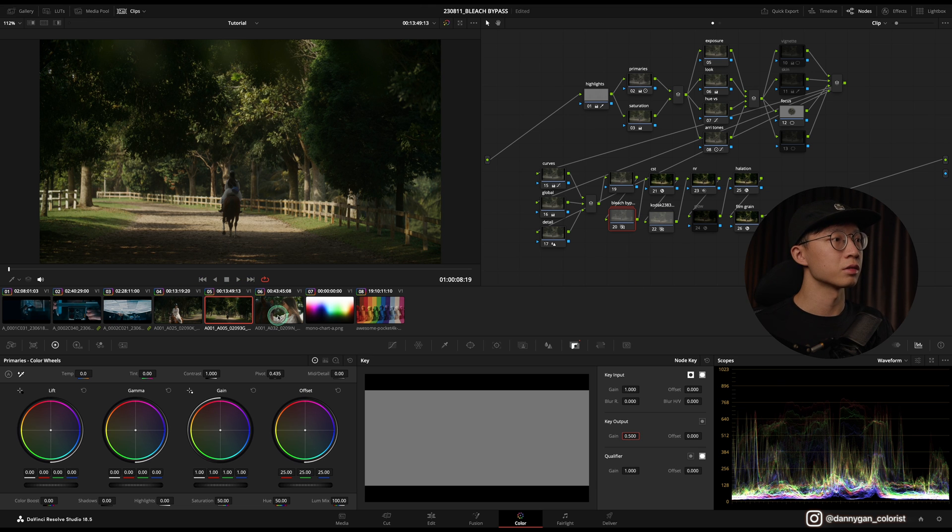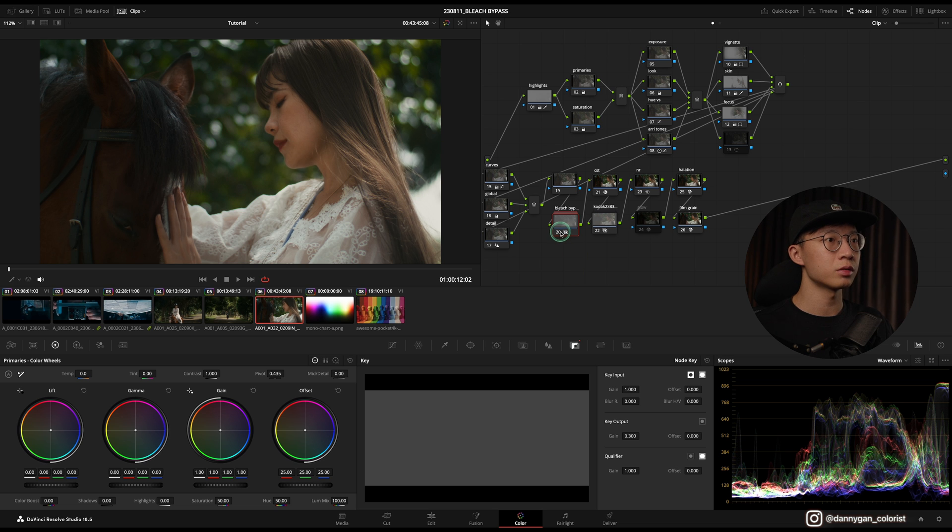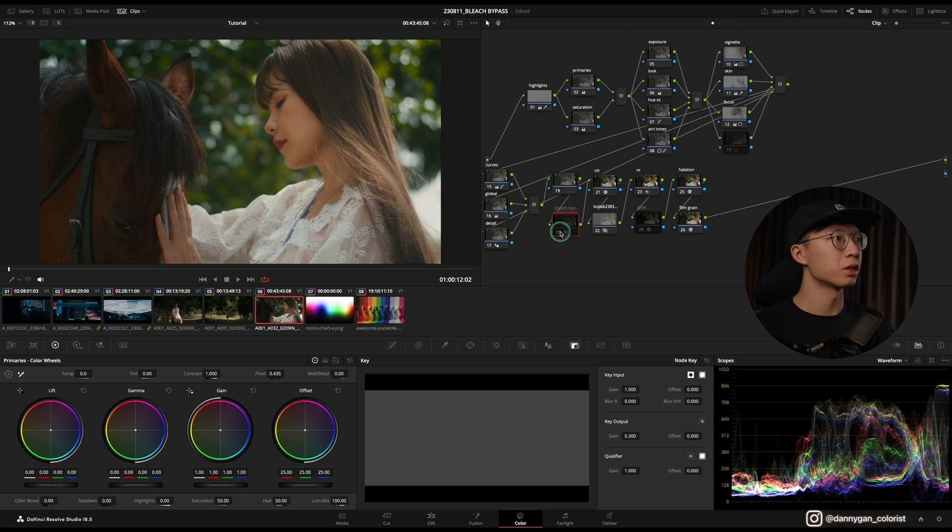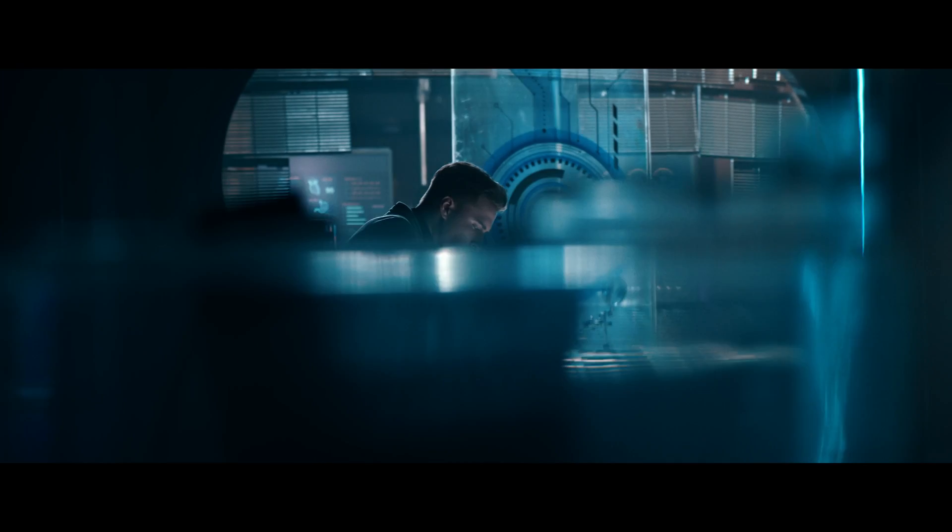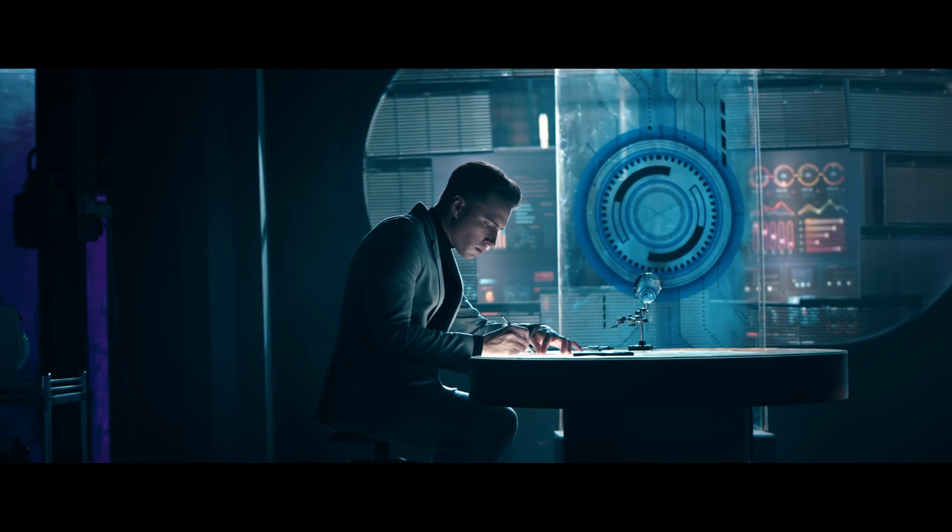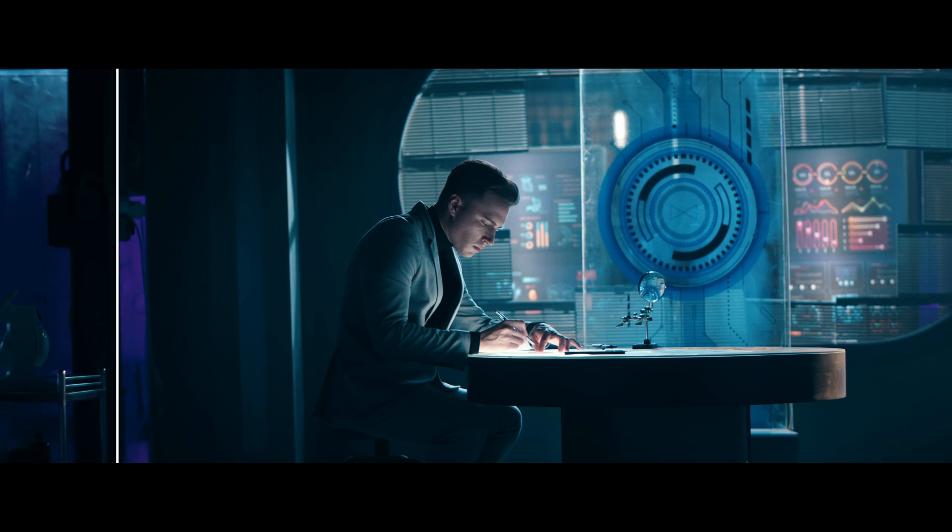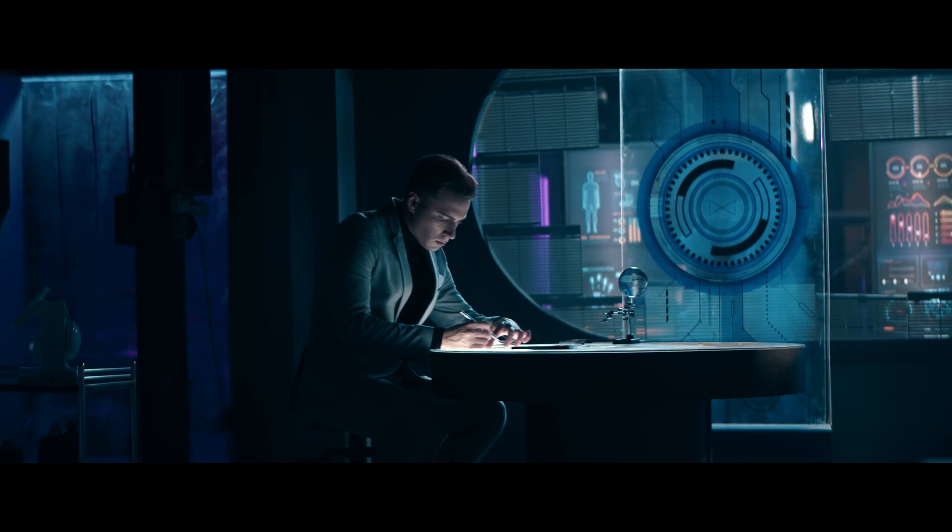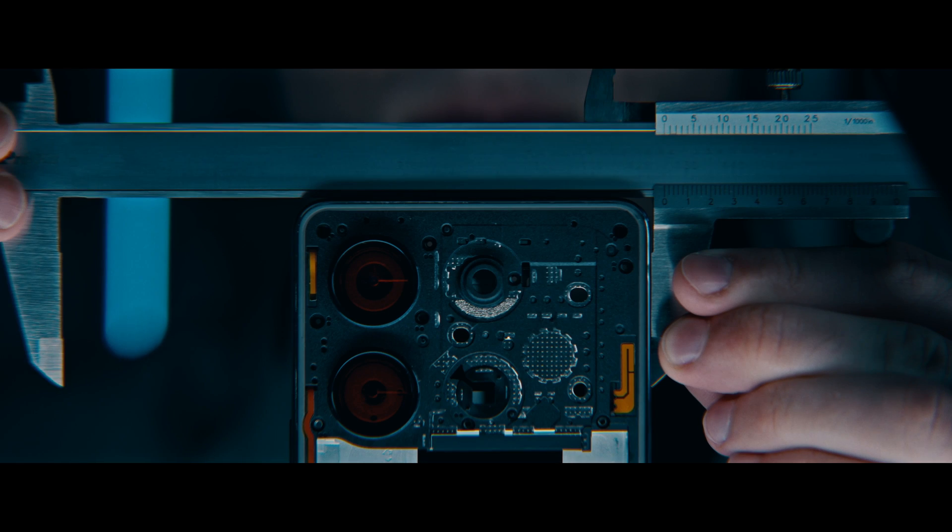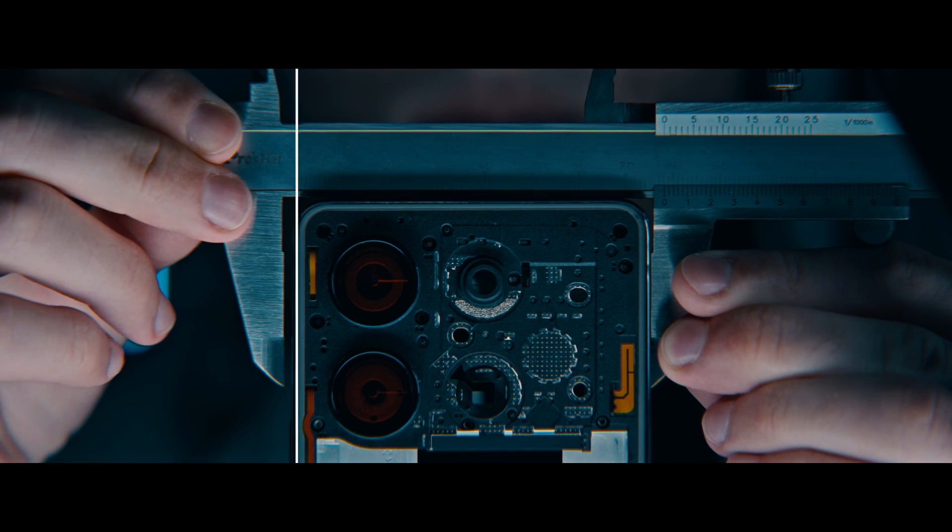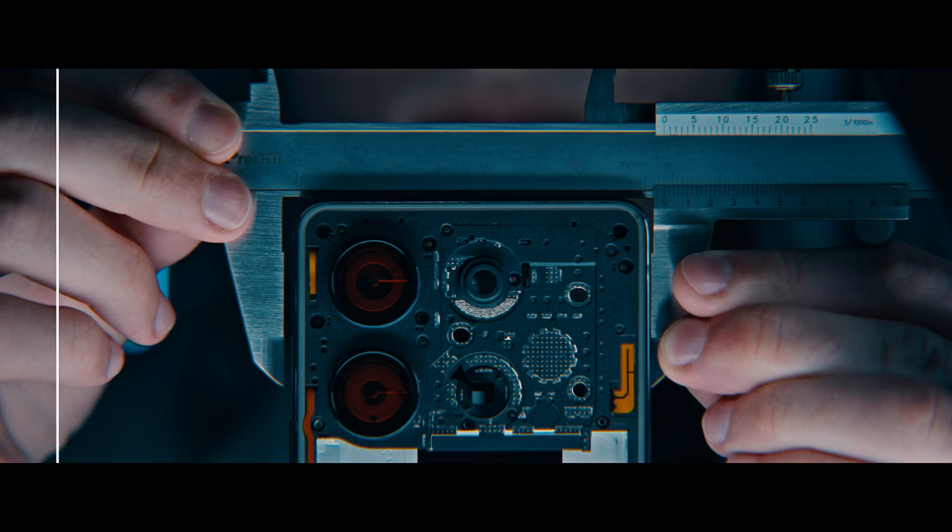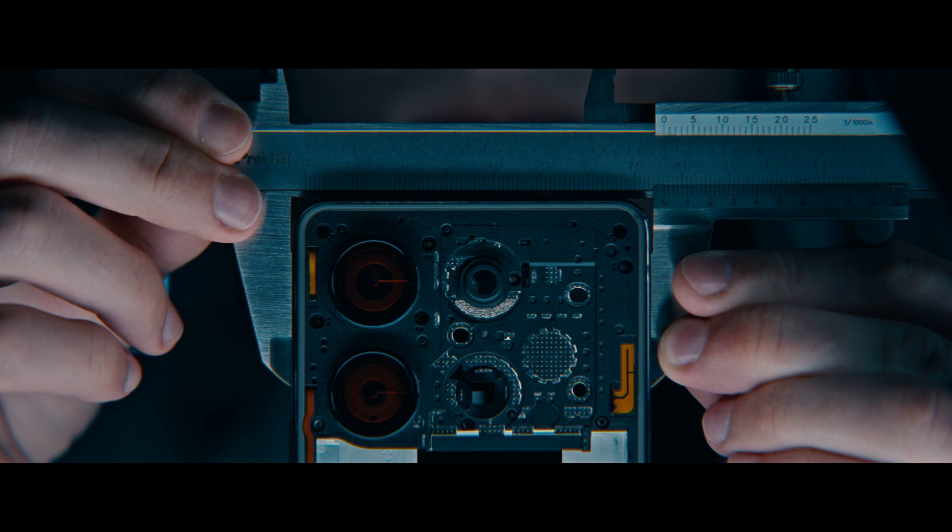This is another shot with more skin tone. Without the bleach bypass it looks bright, and with it looks a bit more darker. So yeah, usually I just turn down the Key Output Gain to 0.2 or 0.3, sometimes even 0.1, to just add a little bit of density to knock off the vibrancy of what you get straight out of the camera.